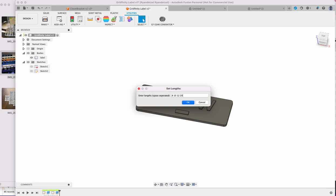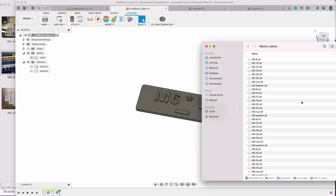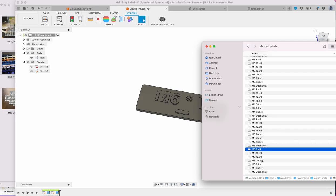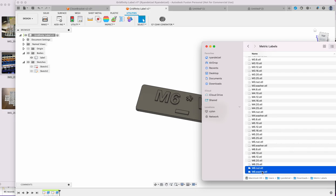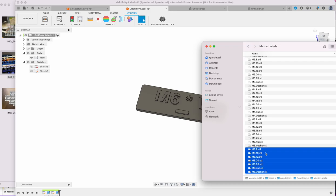And hit done. Doesn't look like it did anything, but behind the scenes it's running that script. Then if you come over and see in here now, you can see that it just added all those sizes plus two other ones that I have in the script for the nuts and the washers, and these are exported STL files.